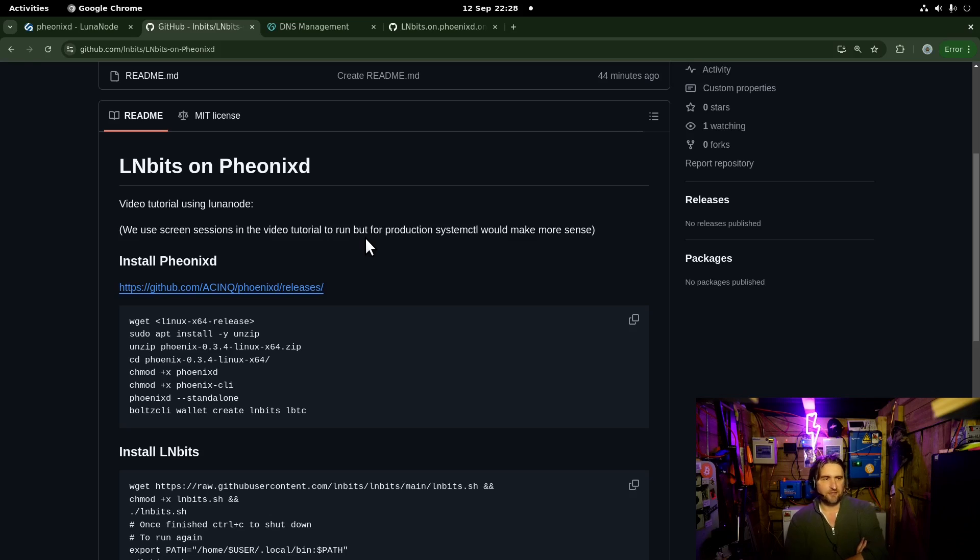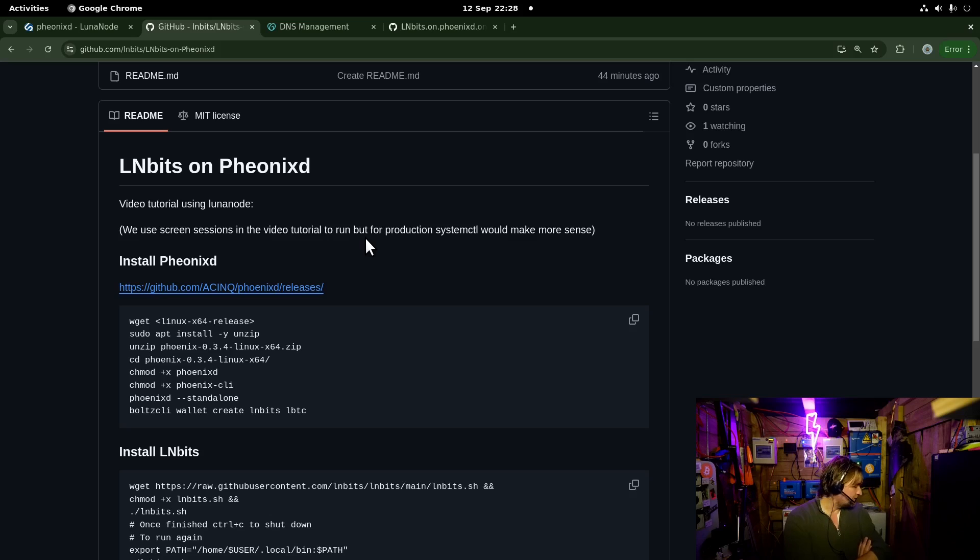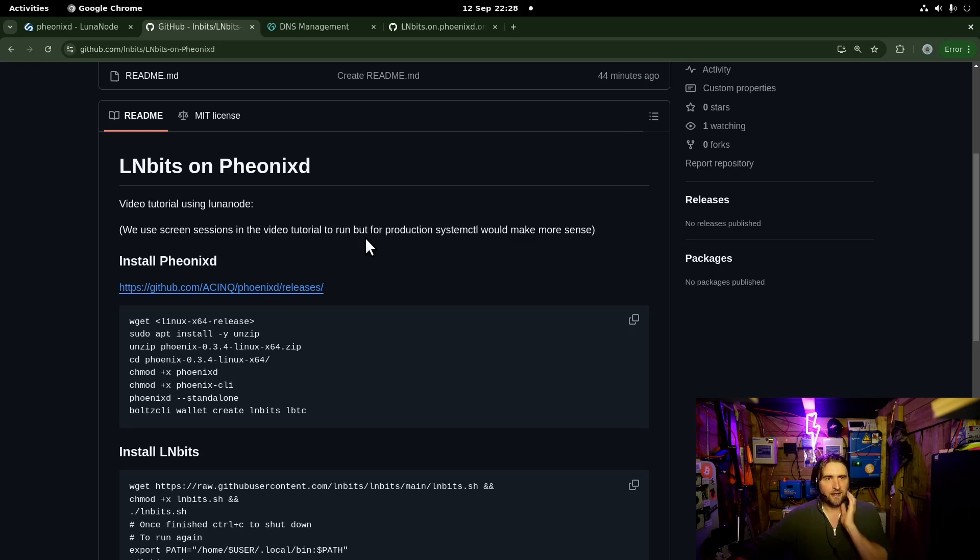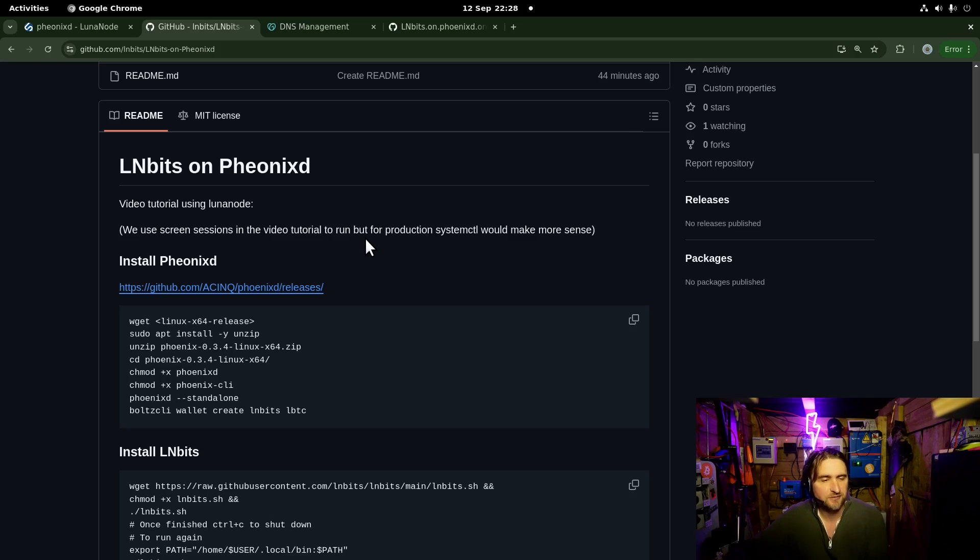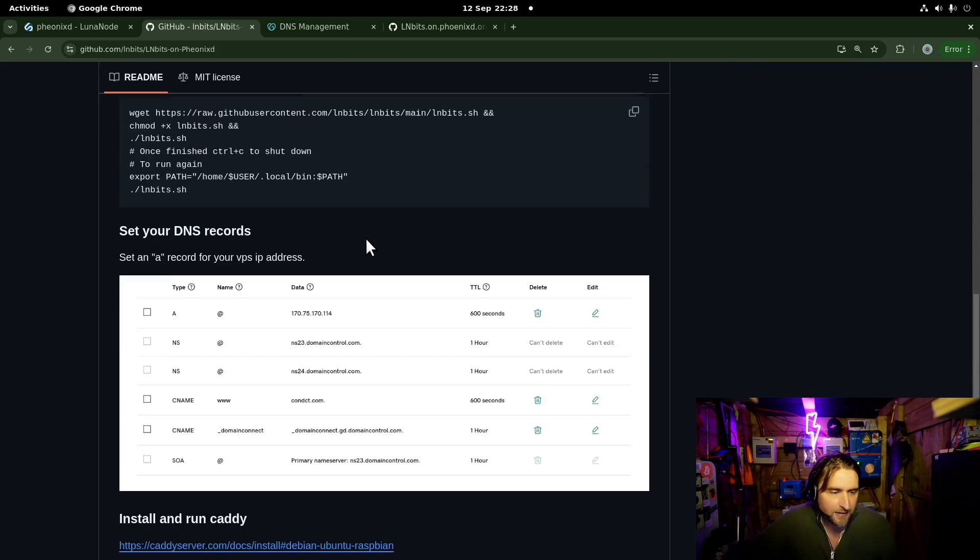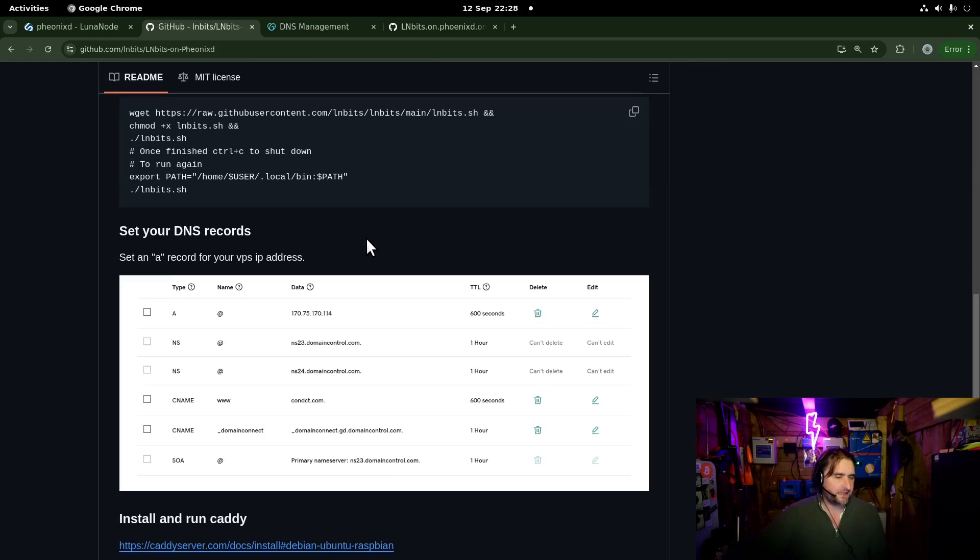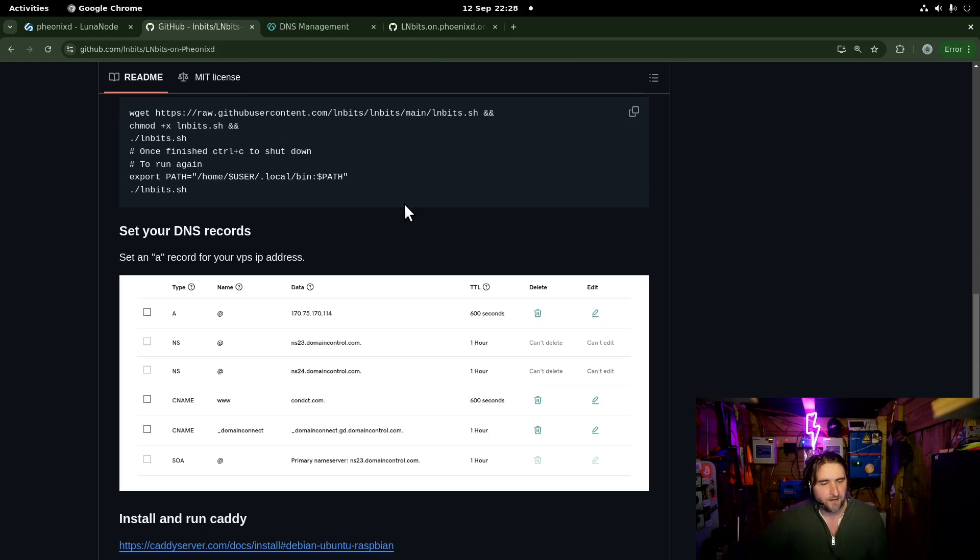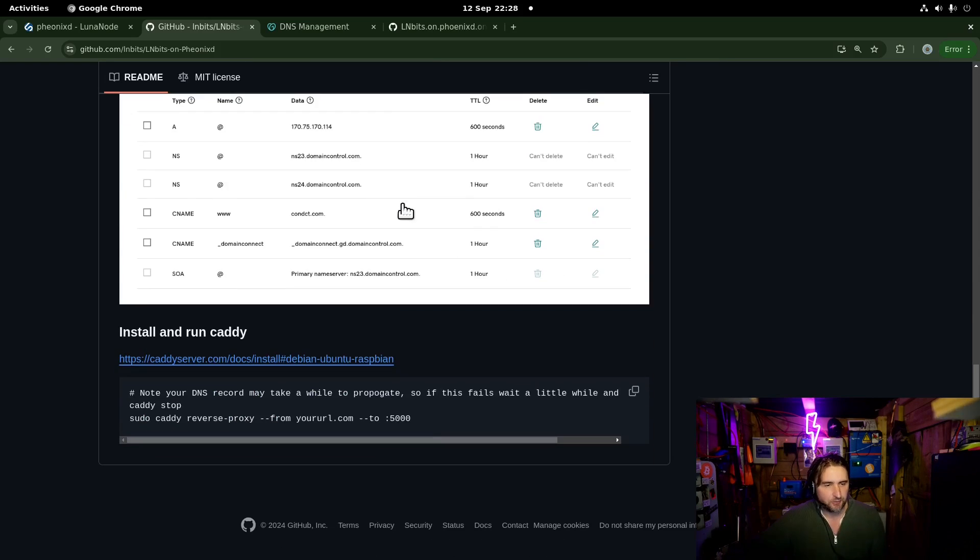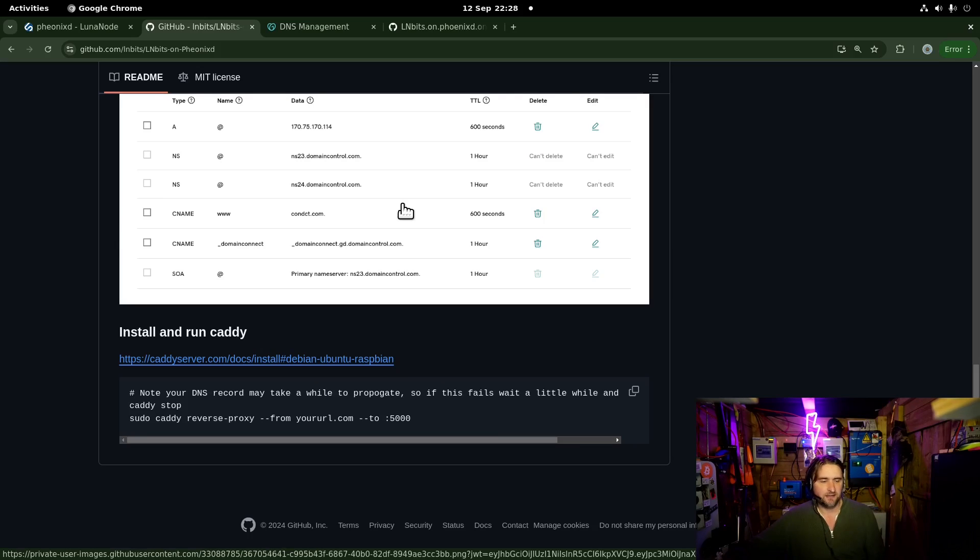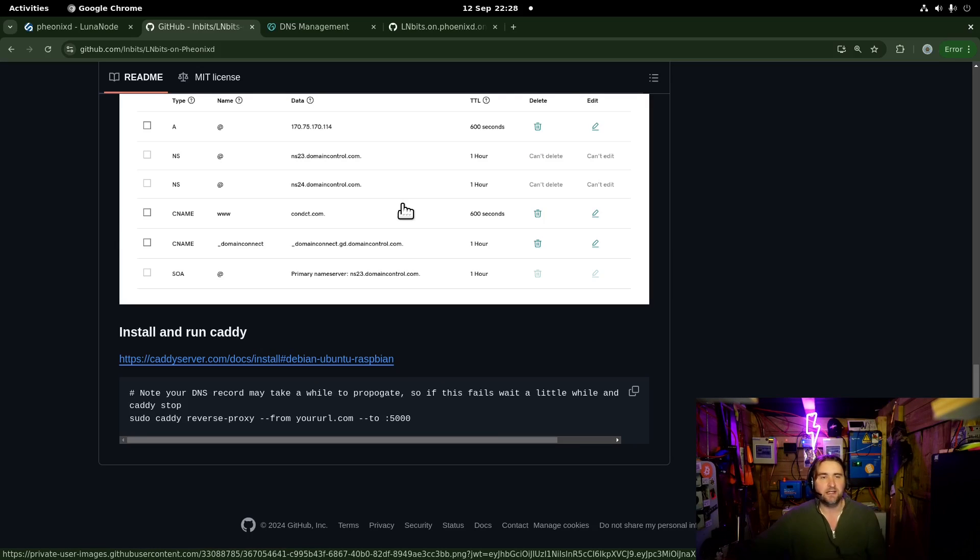Asinq, the company behind PhoenixD, they manage their channels for you and do some auto-channel balancing. Really great service, very useful for people who want a self-custodial solution. We're going to install PhoenixD, LNBits, and then we're going to set the DNS and put this on a subdomain. Then we're going to install and run Caddy. Caddy is going to help do the reverse proxy to the URL.